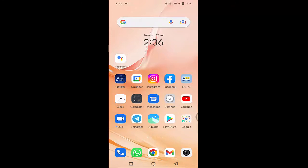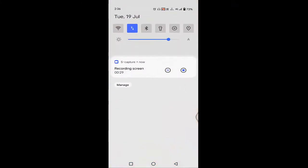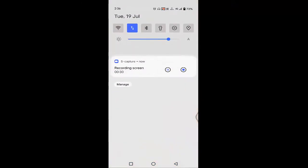First of all, you need to check whether your internet connectivity is working properly or not. If you are using your mobile data, then switch to your WiFi connection. If you are using your WiFi connection, then switch to your mobile data and check whether your internet connection is working properly or not.